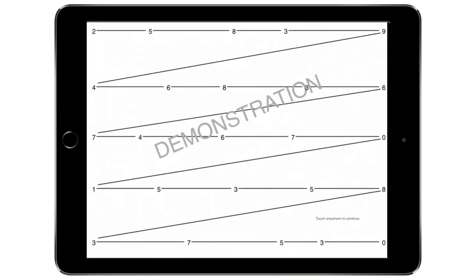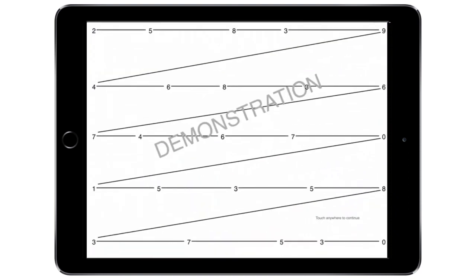The subject calls out the numbers from left to right as quickly as possible without making errors. The subject may not use their finger to track the number pattern. The test administrator times the test by tapping the screen to start and stop time for each test card. Time begins after tapping the demonstration card. When the subject calls out the last number on test card 1, tap the screen to stop time and proceed to a break card. Repeat this procedure for test cards 2 and 3.